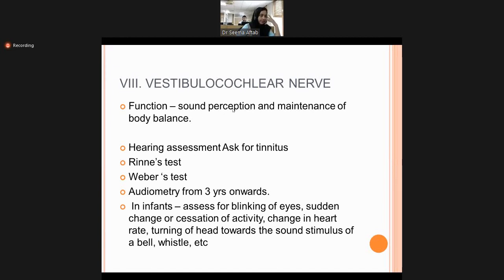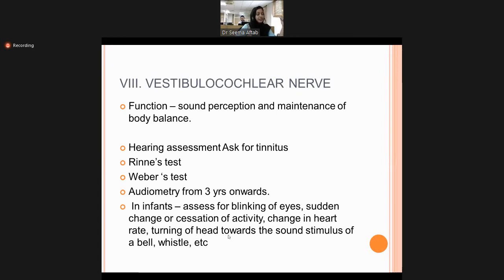Cranial nerve 8 is the vestibulocochlear nerve. Its main functions are sound perception and maintenance of body balance. For hearing assessment, we ask for tinnitus and perform Rinne's test, Weber's test, and audiometry — which is the main test from three years onwards. In infants, hearing is assessed by observing blinking, cessation of activity, heart rate changes, and turning of the head towards sound. If a crying child stops crying transiently when a bell is rung, hearing is intact.